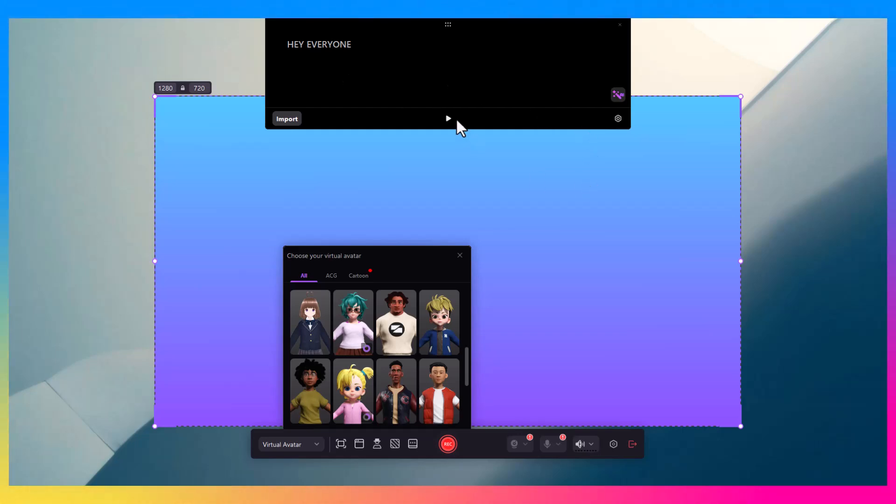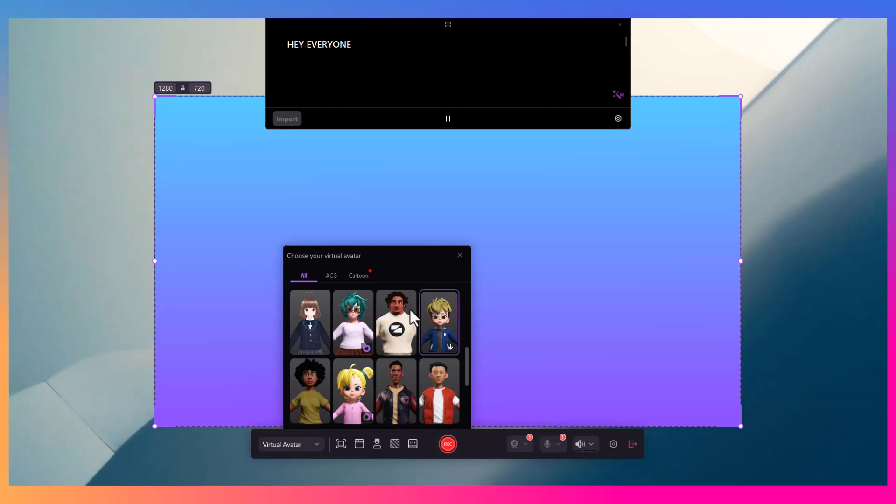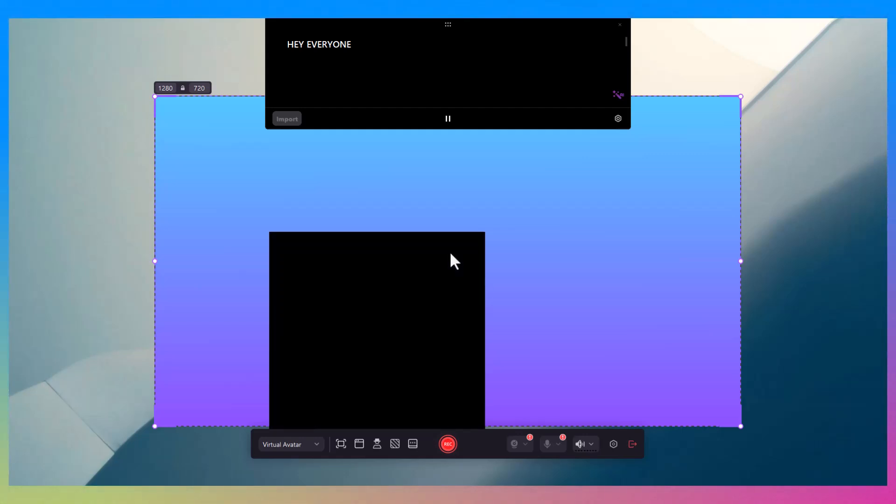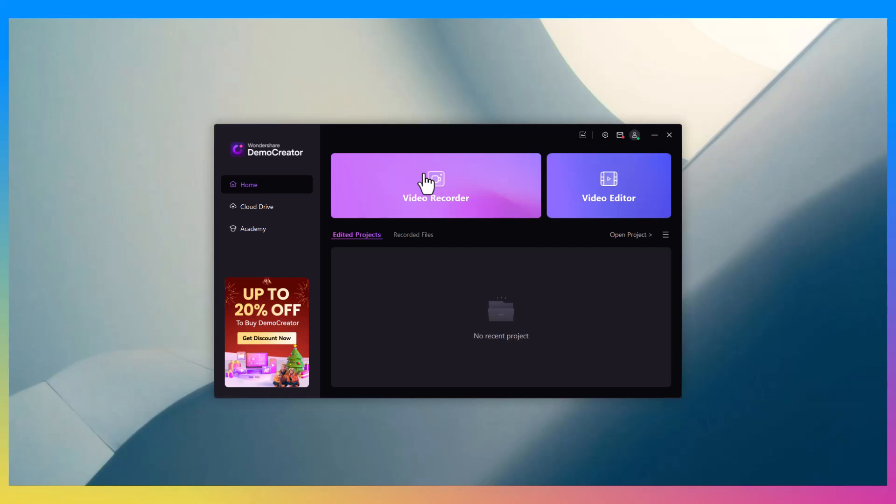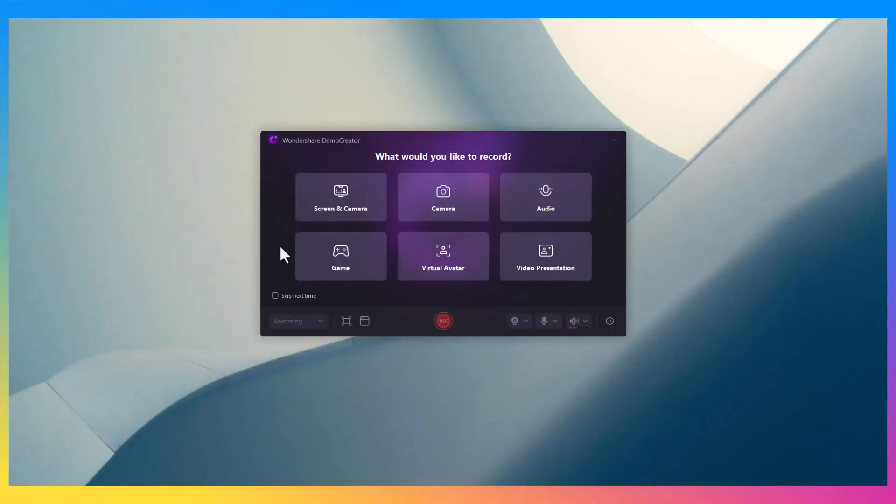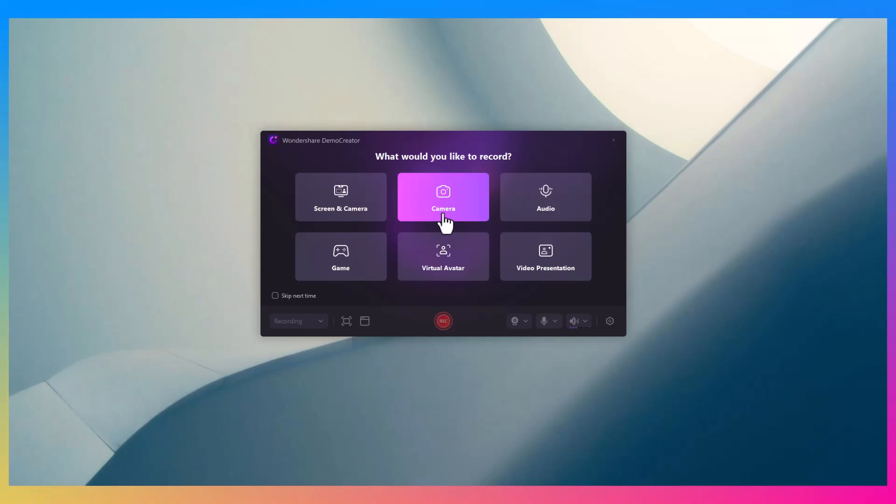Let's dive right in. Let's start with the basics: what exactly is Demo Creator? It's a screen recording and video editing software designed to help you create tutorials, product demos, gameplay videos, and more—all without needing to juggle multiple programs.